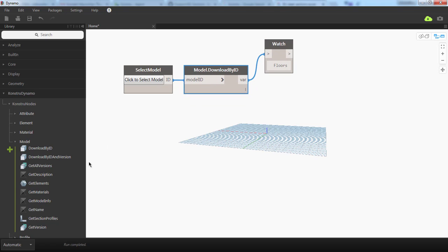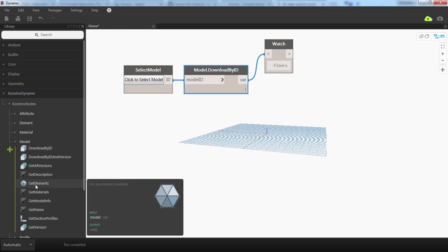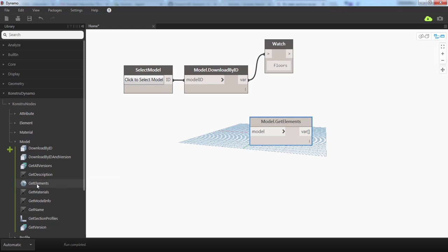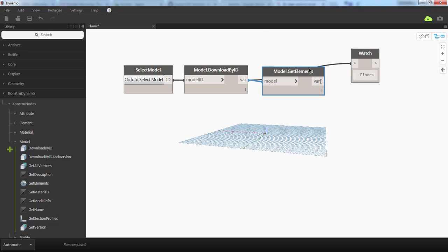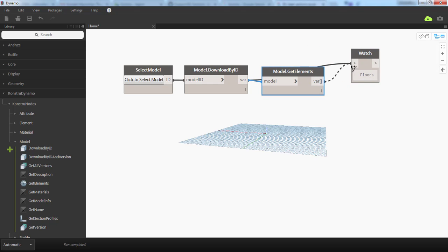To extract data, you can use the Get Elements component. I'm going to place it on the canvas and connect my model to it. If you look at the output,